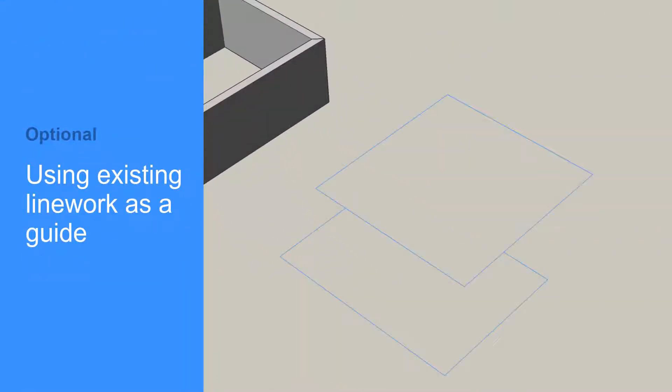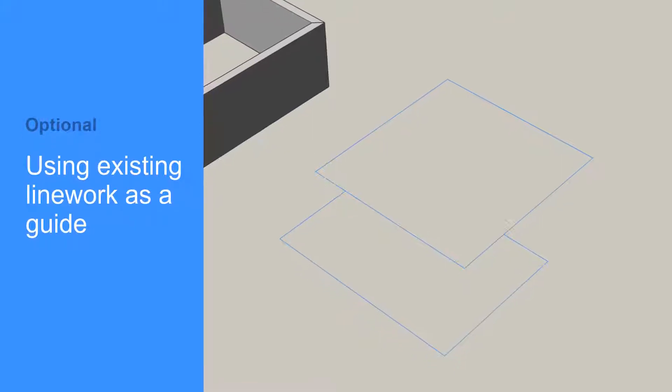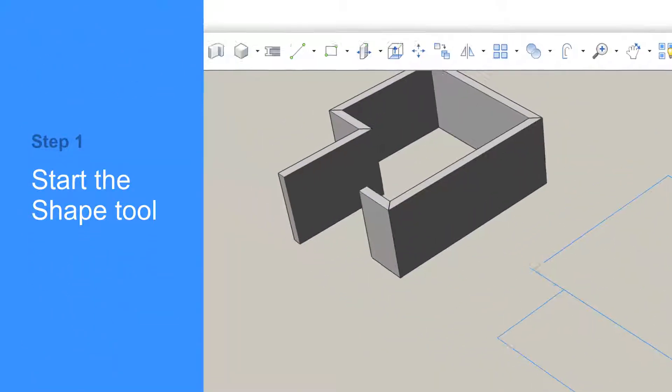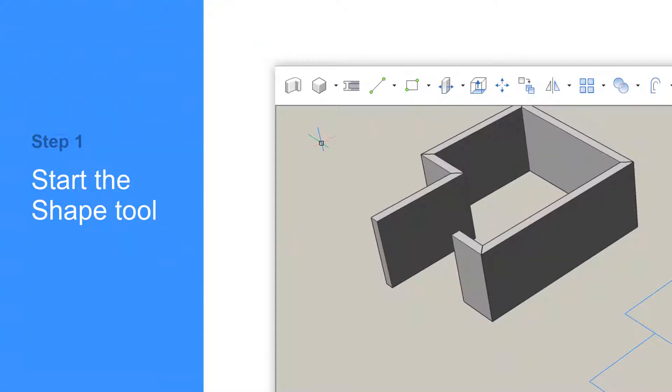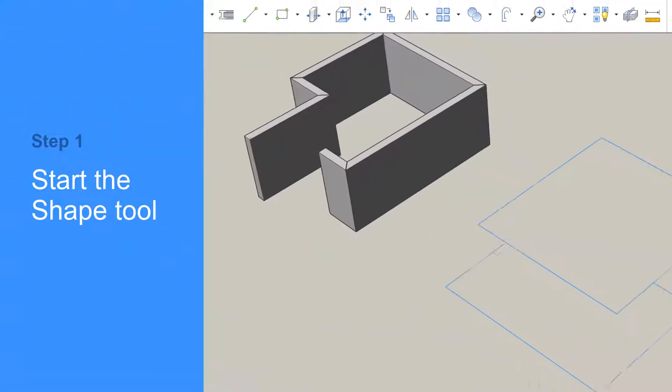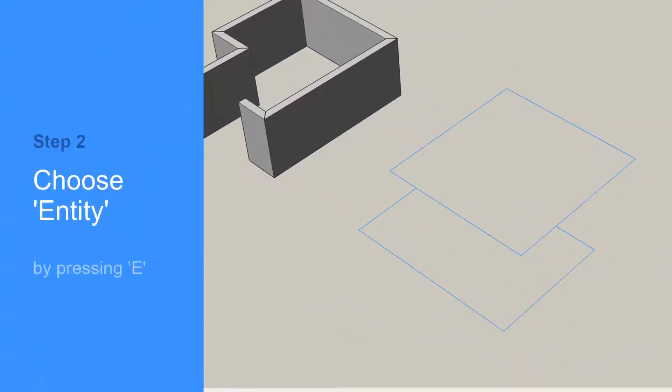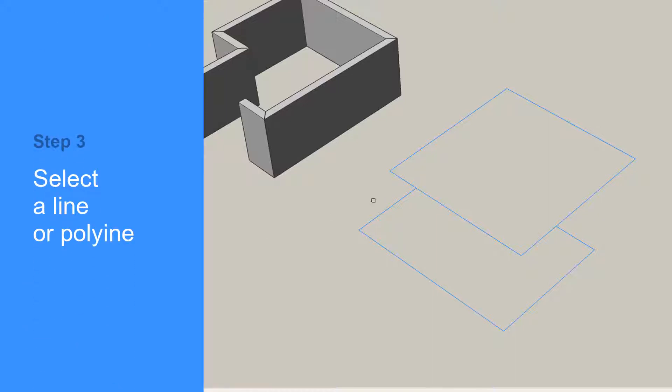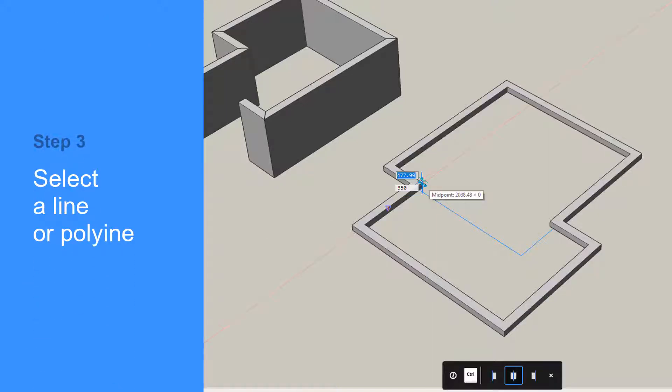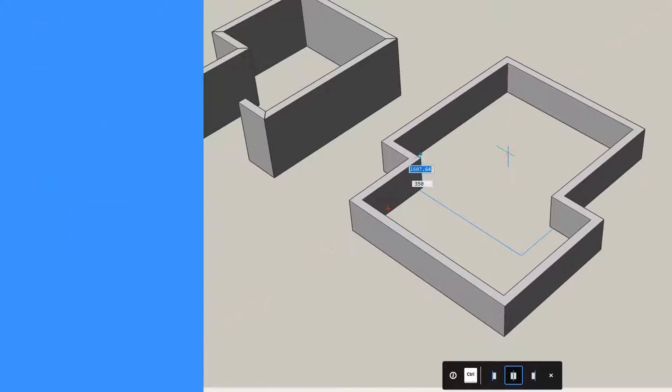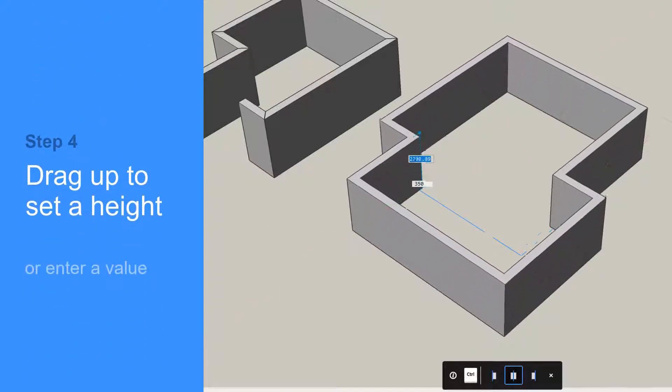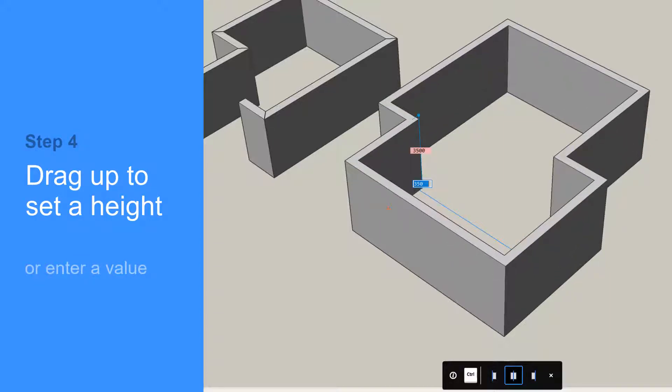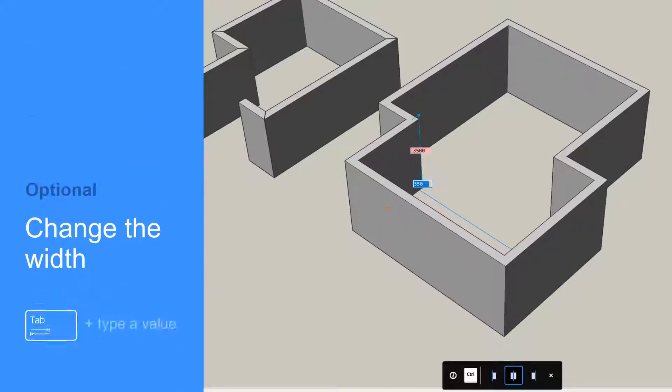You can also use an existing 2D plan to start your layout. Use the Shape tool. Press E for Entity and select the outside border. Move up to set the height. Type in a value or right-click to accept the default value.